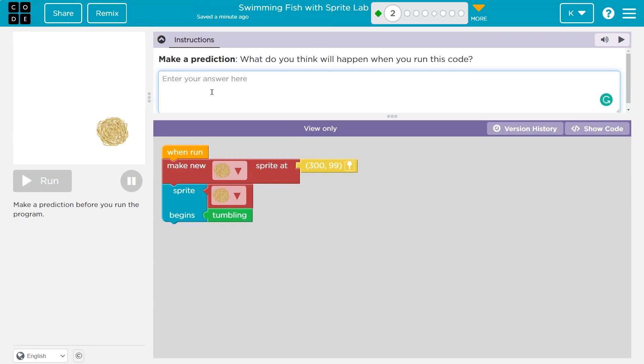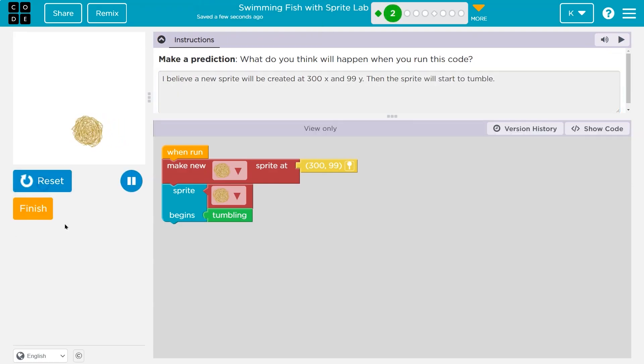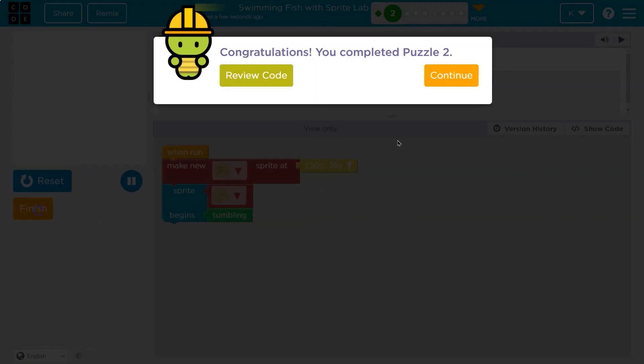Also, make sure you're using your own words. I want to think about this with you, but use your own words. I believe a new sprite will be created. Then the sprite will start to tumble. Let's see. Ta-da! Onward.